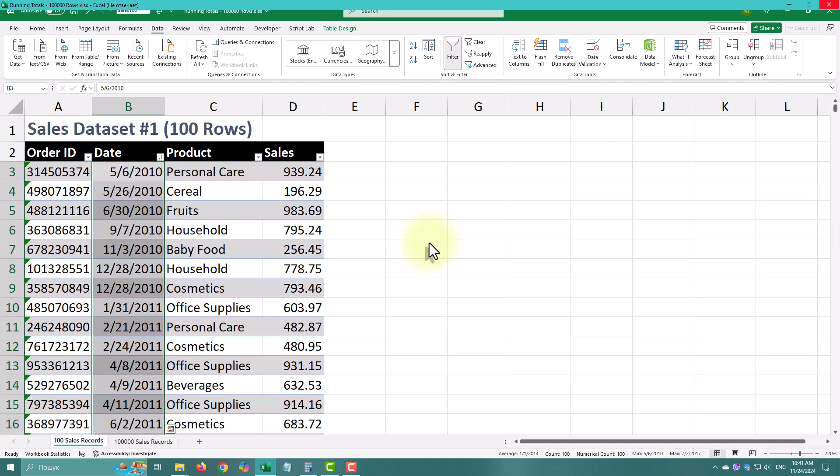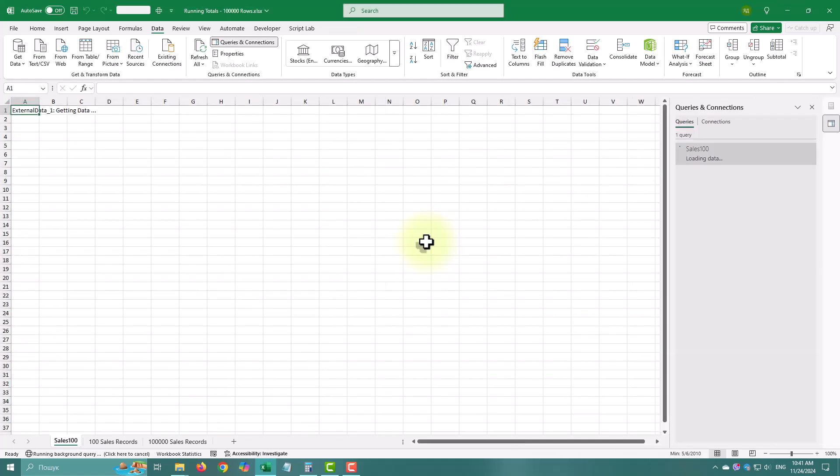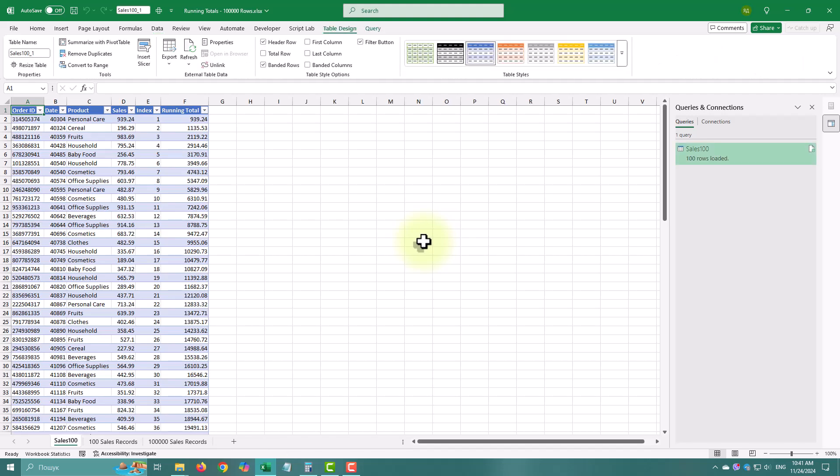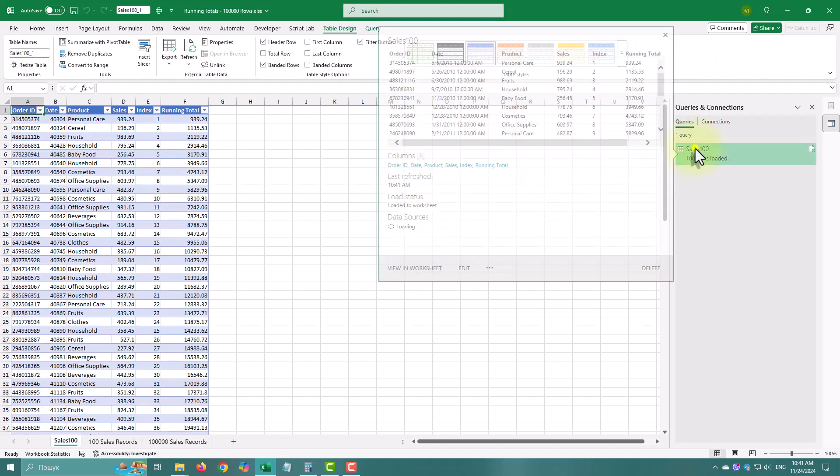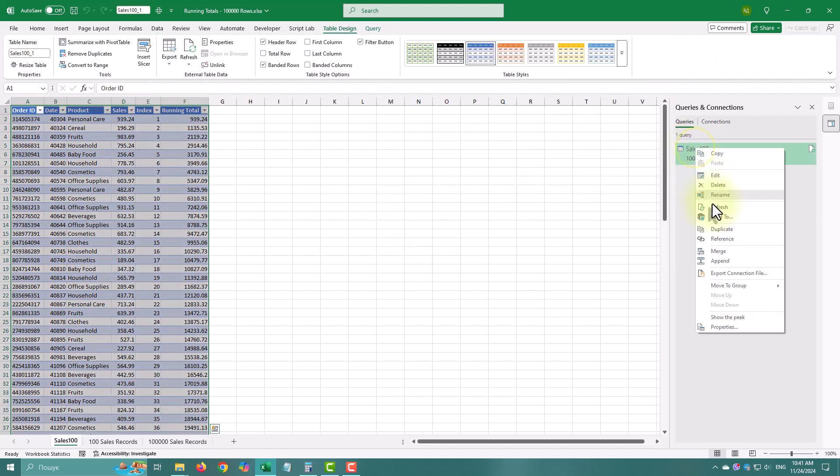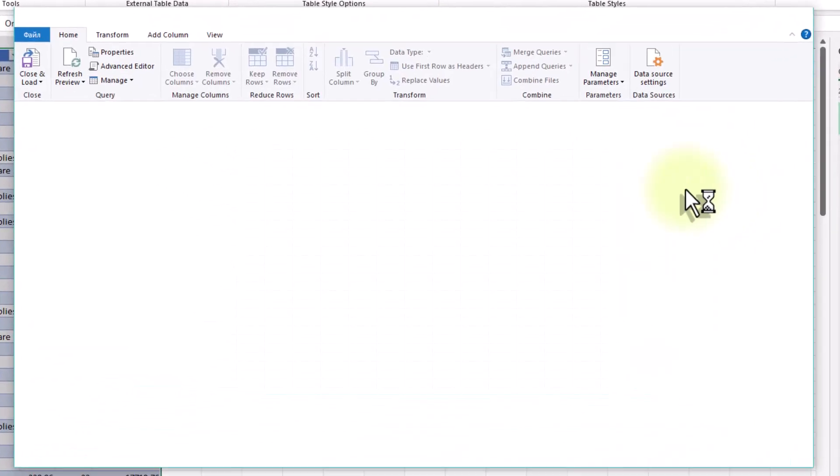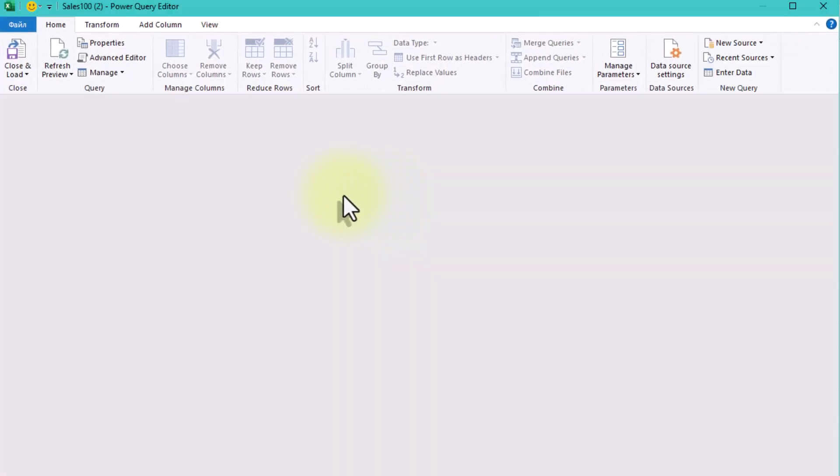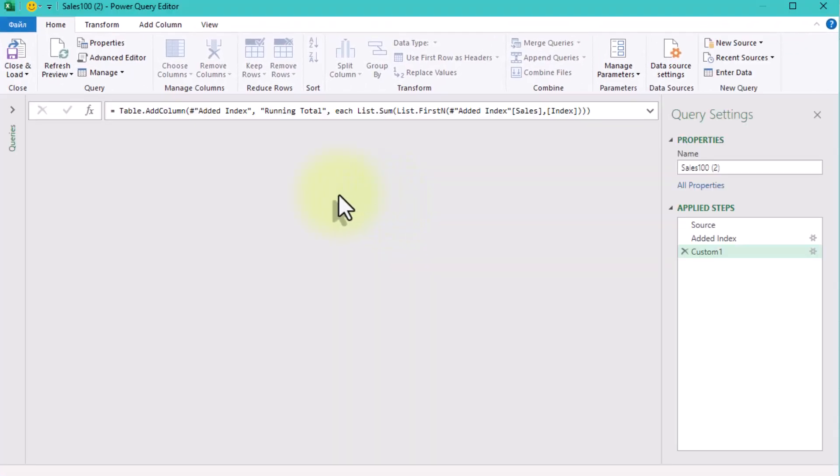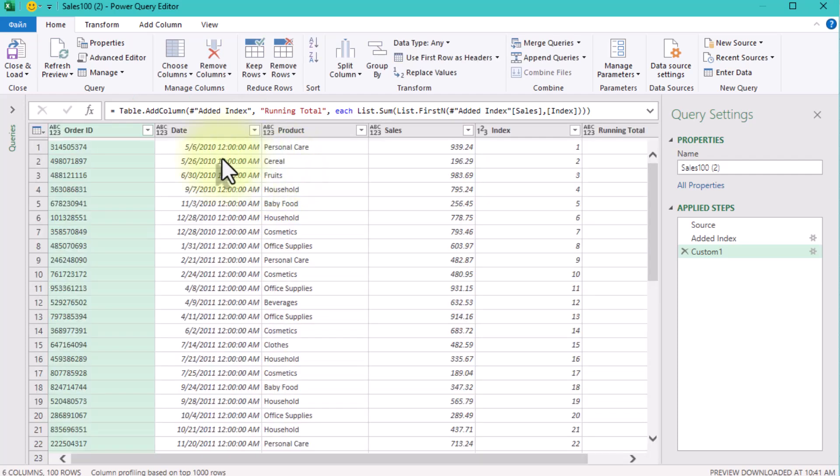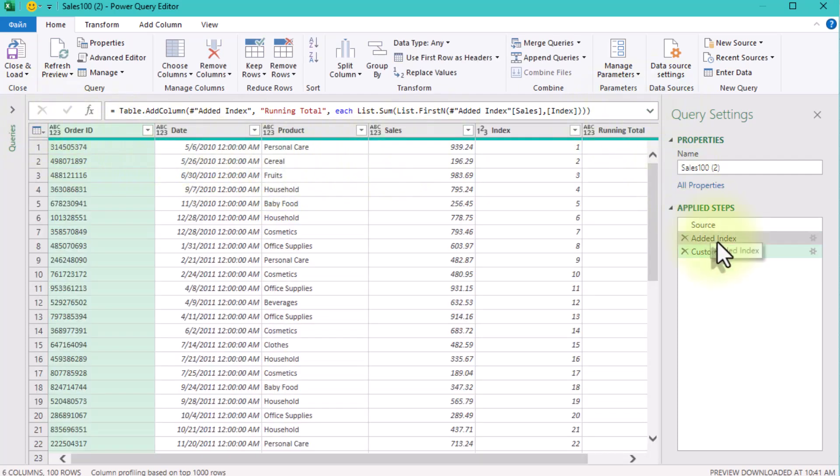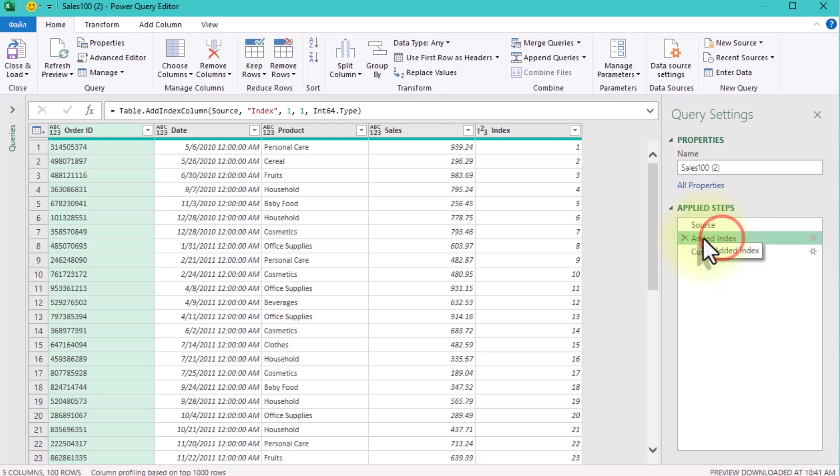To make it more efficient, we'll use buffering. Imagine you have a stack of books beside you, ready to pick up whenever you need them. Buffering stores your data in memory, like a stack, so you can access it quickly without having to search for it each time. Here's how.